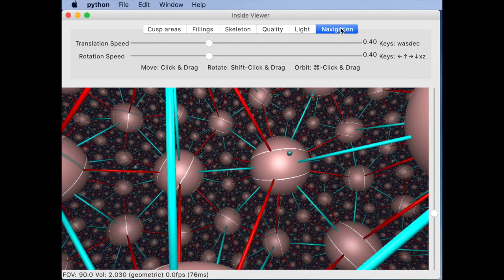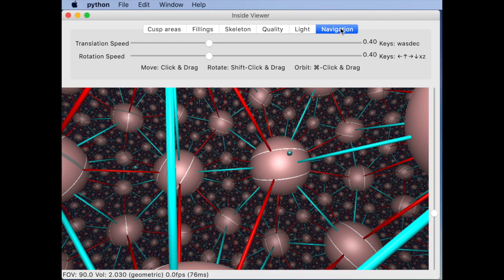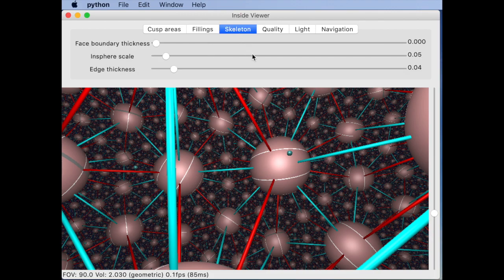The other important question is what are the objects you're seeing? Let's go to the skeleton tab to understand the pieces of geometry coming from a triangulation.